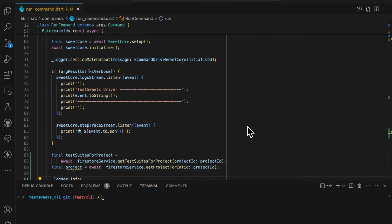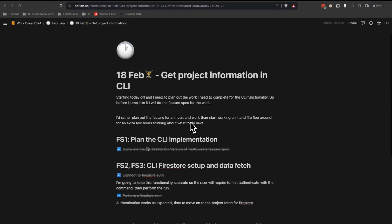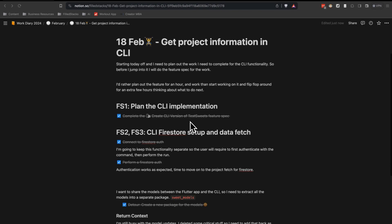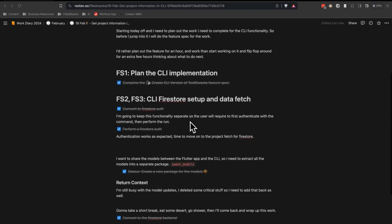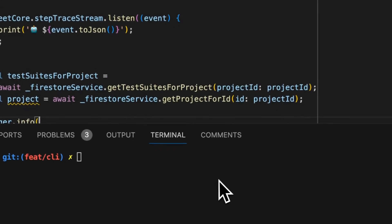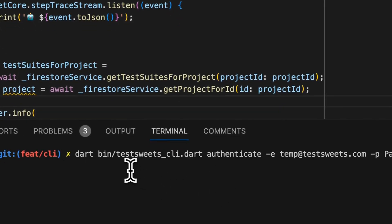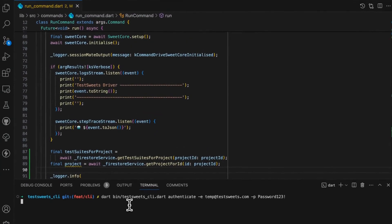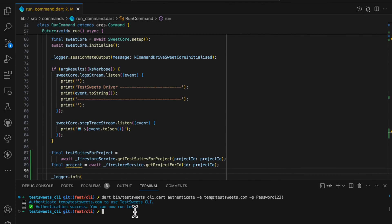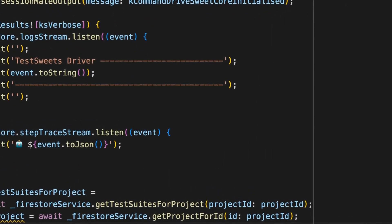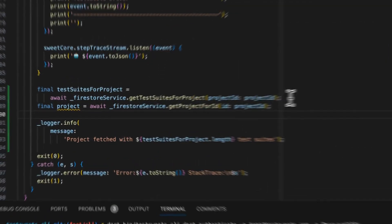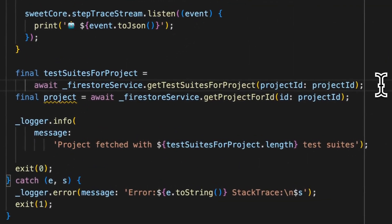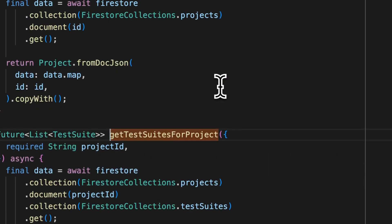So I completed the tasks for today, which was to basically get the project information into the CLI by connecting Firestore to my pure CLI. I have completed both commands. The first one is authenticate. So this will run before the CI can actually run the stuff. So you'll see that we get an authentication success. And then I can run the command, which is the run command, which will actually run the test.